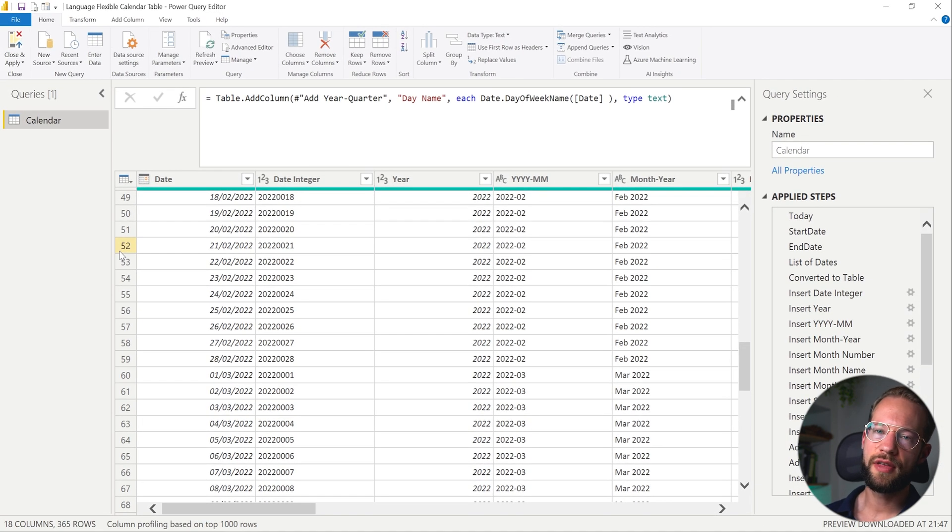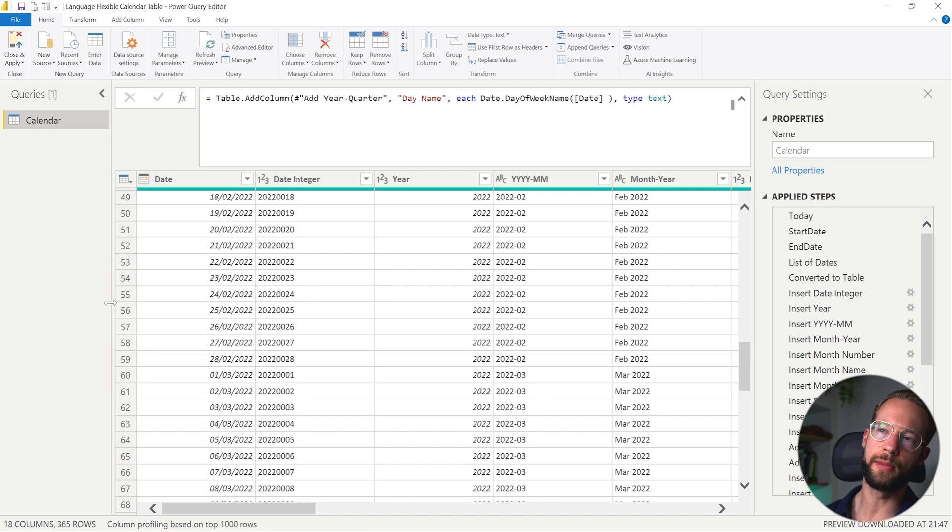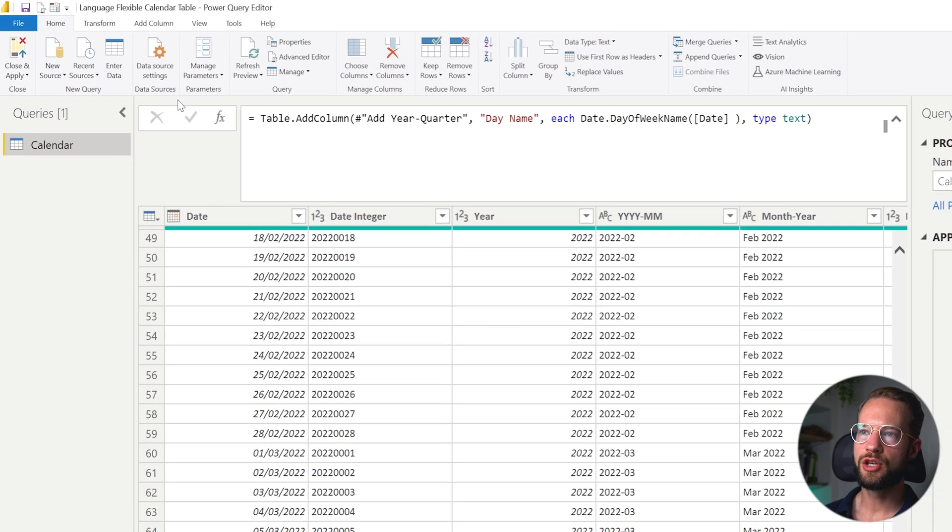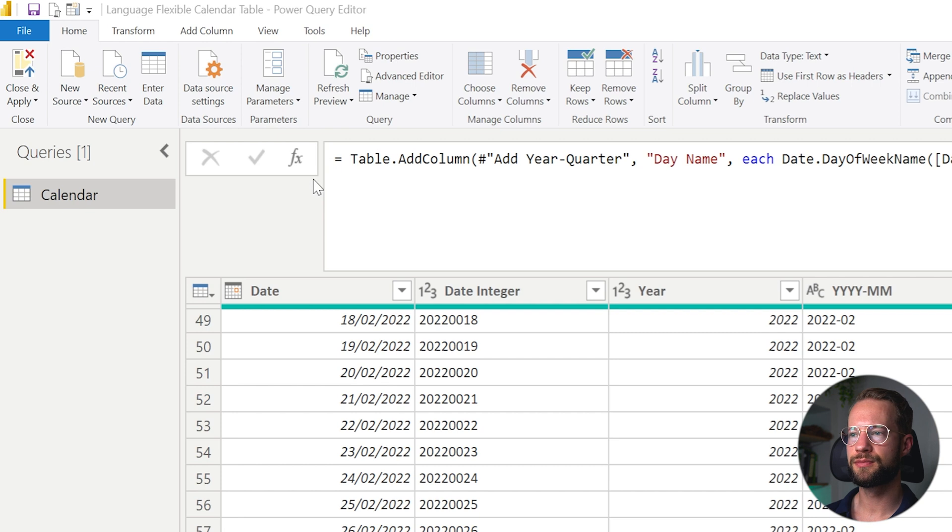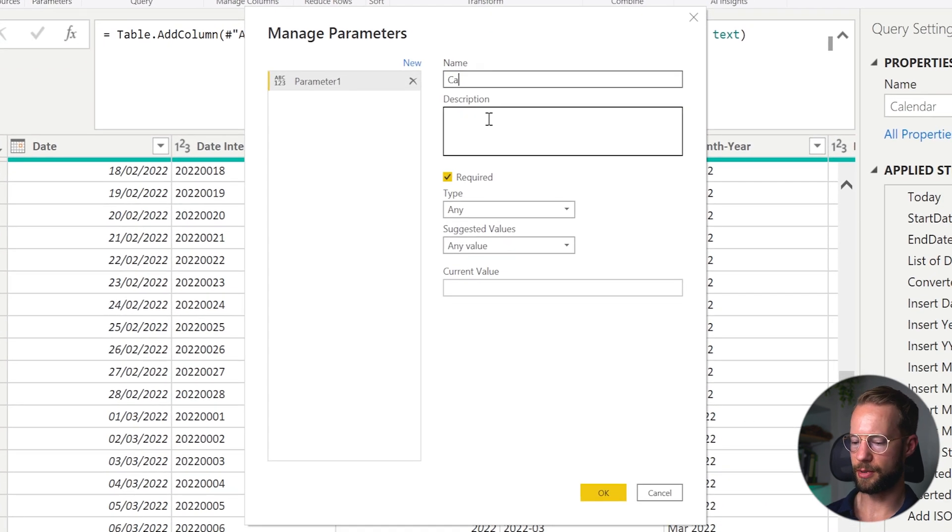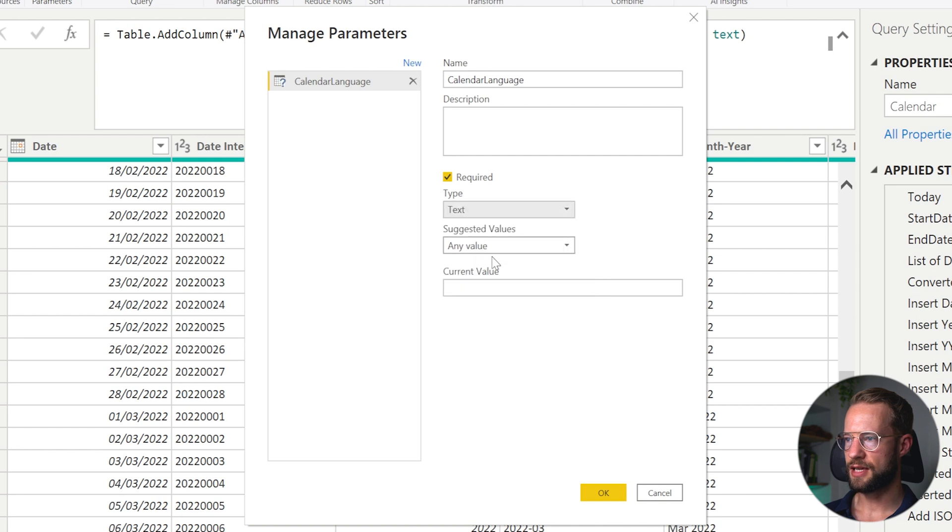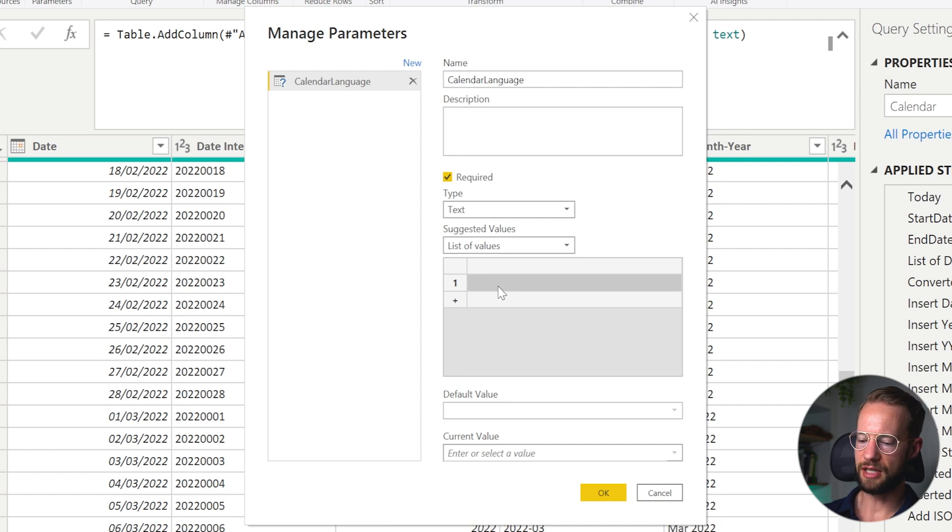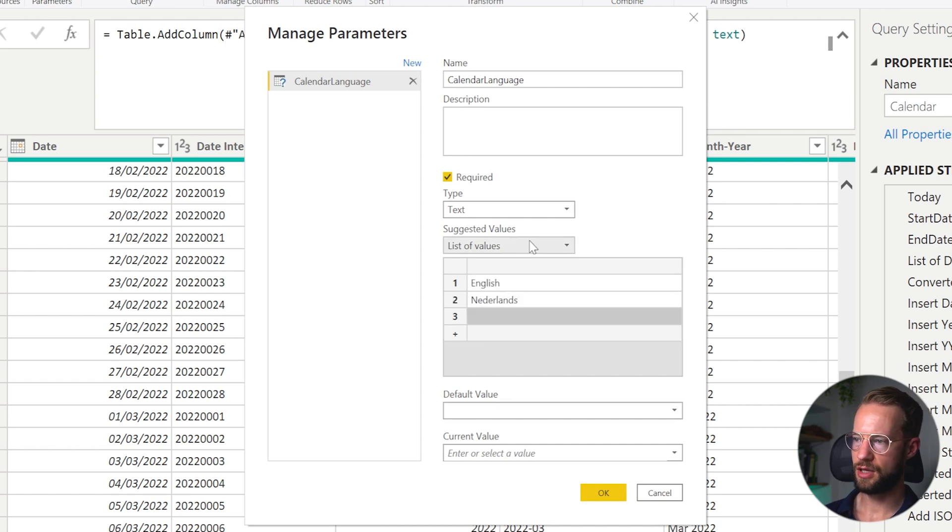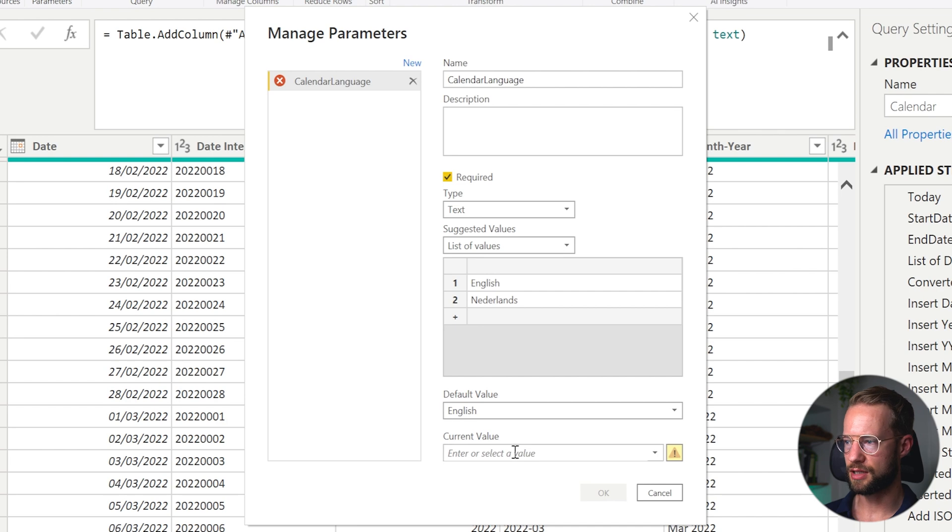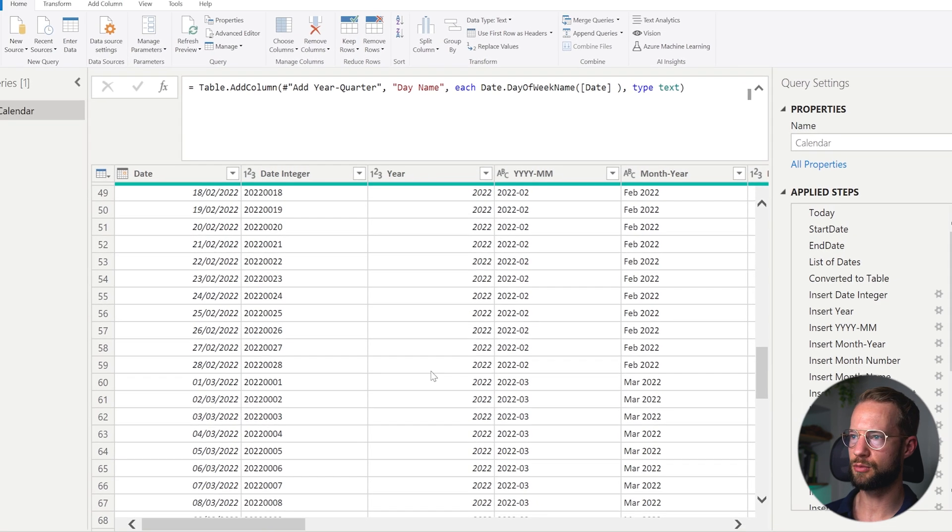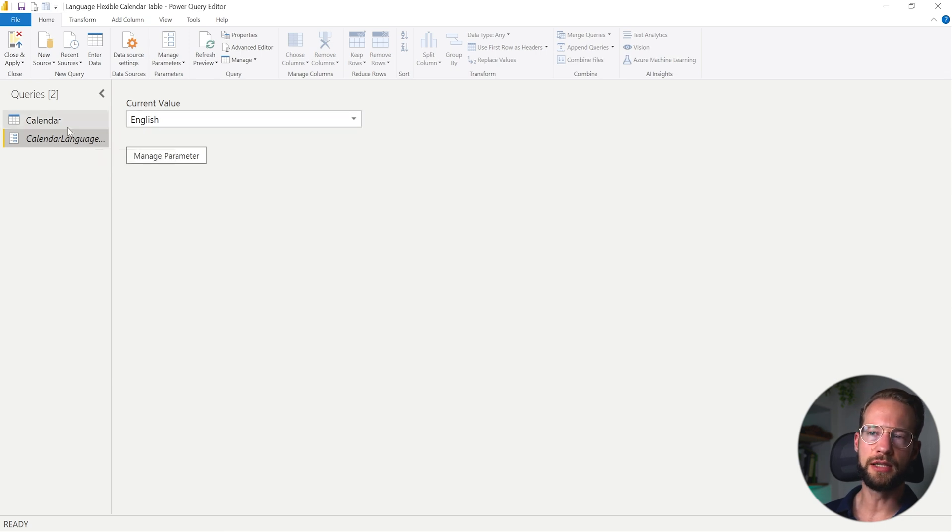The key to make sure that this works is that we have a culture code that we can change, but we don't want to have to fill that in by hand. It would be good if it's flexible. So let's start out by creating a parameter. You can go to manage parameters in the home tab, click on new parameter, and let's call this parameter calendar language. Then we can say this is text, and we want to provide a list of values. Out here, you just provide all the languages that you need. In our case, we want English and Dutch is Nederlands in that language. Default value is English. And then we can simply press current value in English as well. And we're good to go.